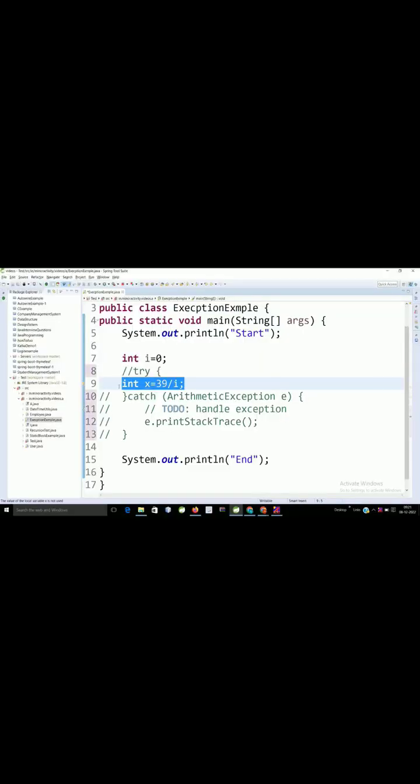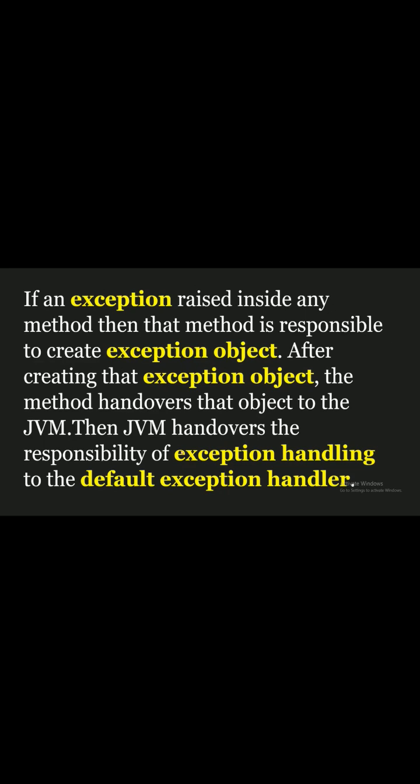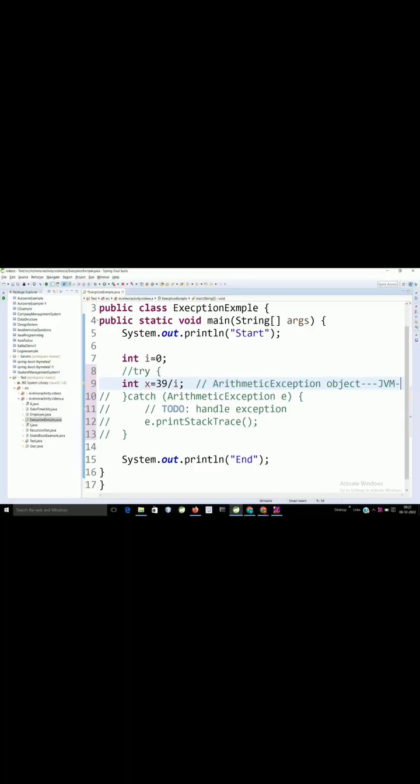In such case what happens? Here it will generate an ArithmeticException object. Object of this class will be created and it will reach the JVM. It's the responsibility of JVM. It sends this exception object to the default exception handler.